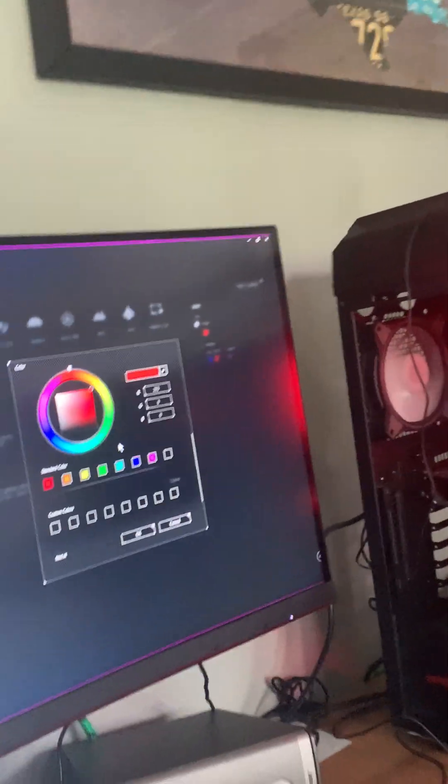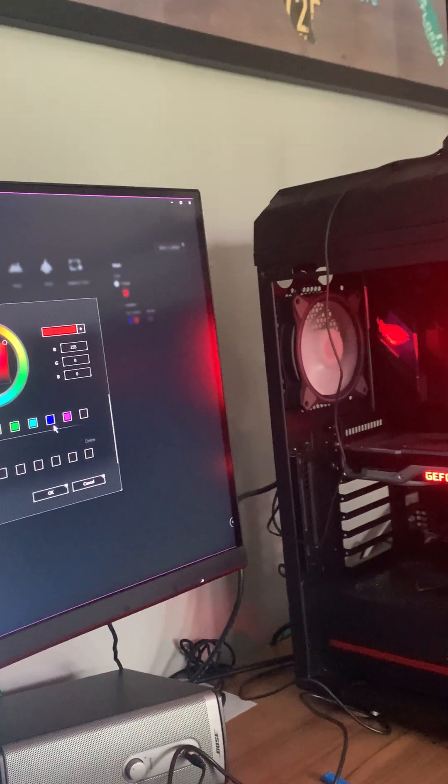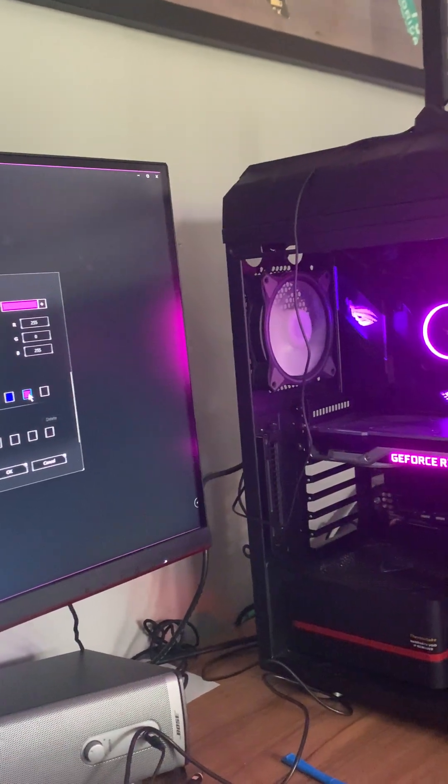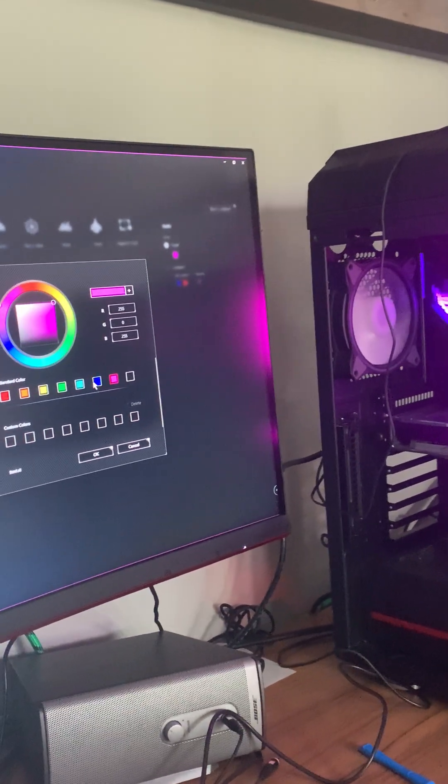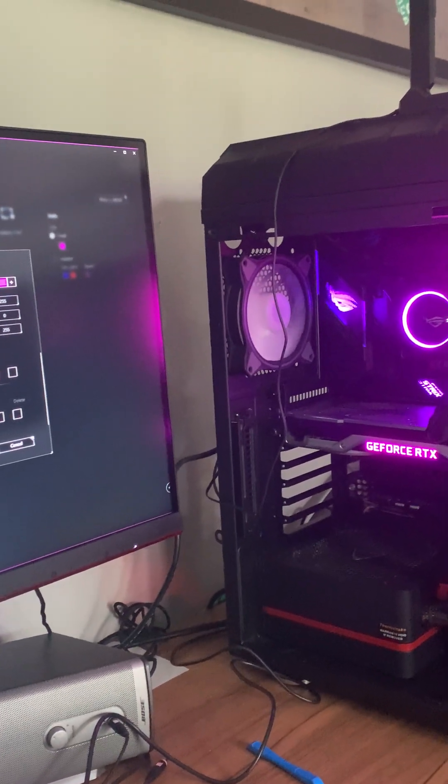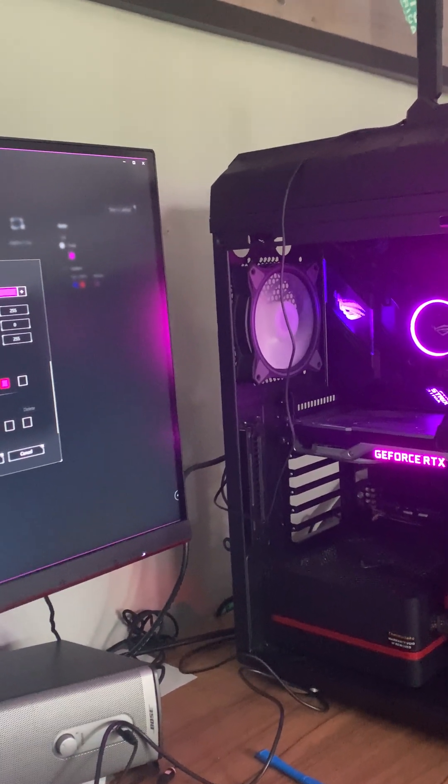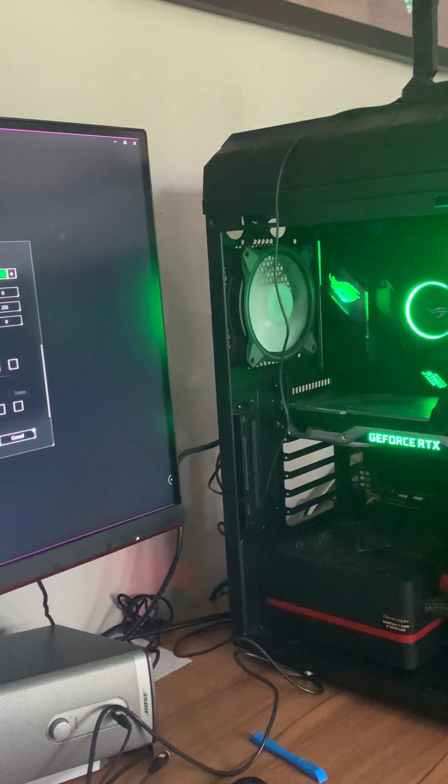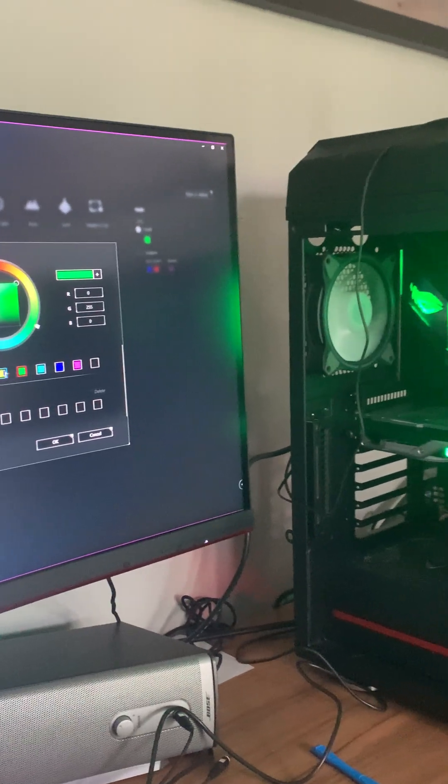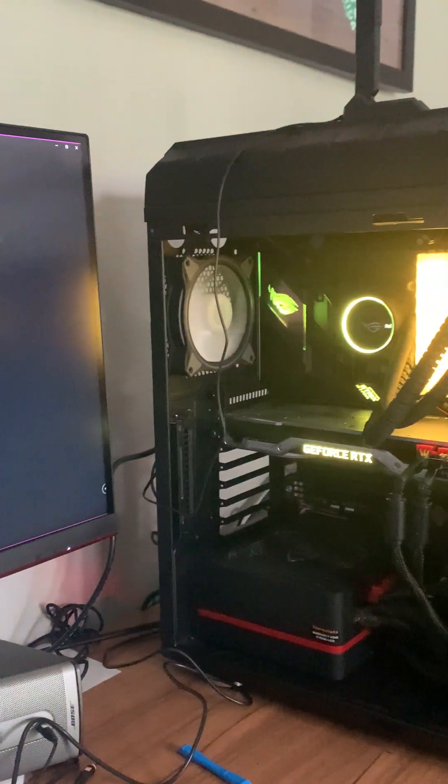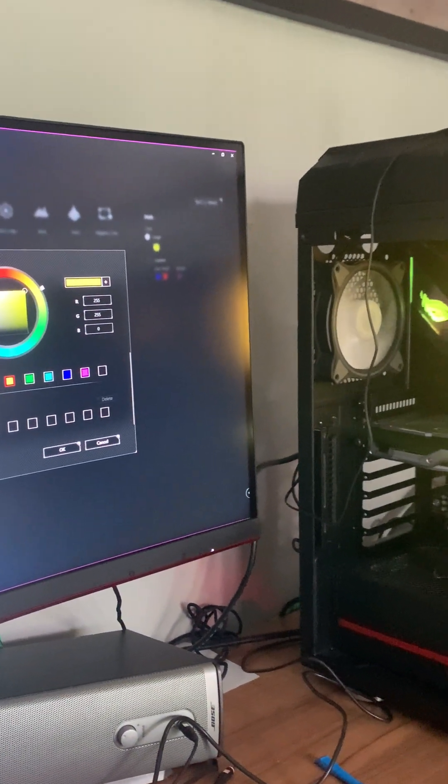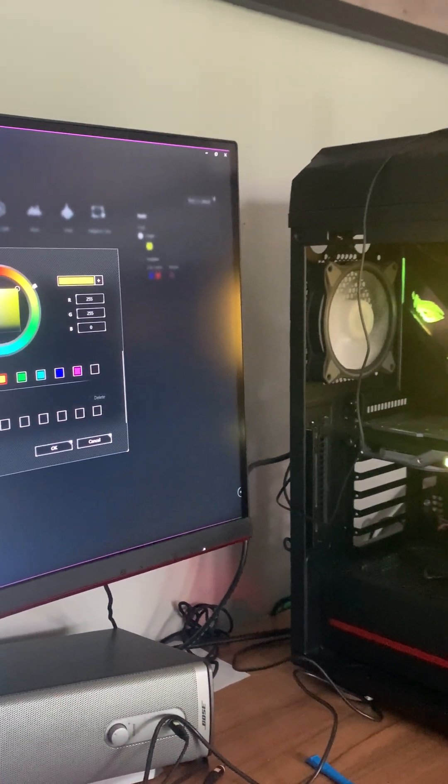There it goes. You see it's on red right now. Let's change it to pink. There it is. And green, like the stock one, and then yellow, and then orange.